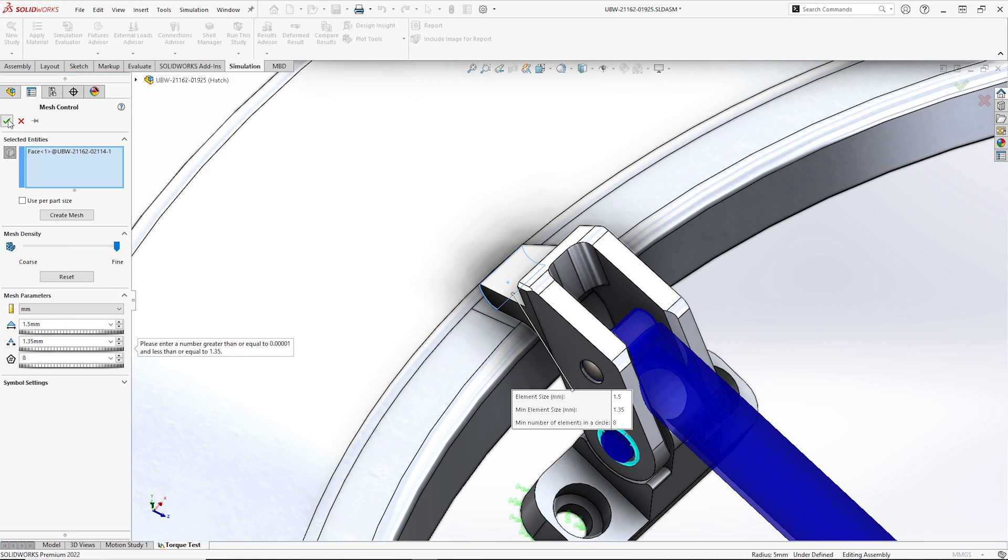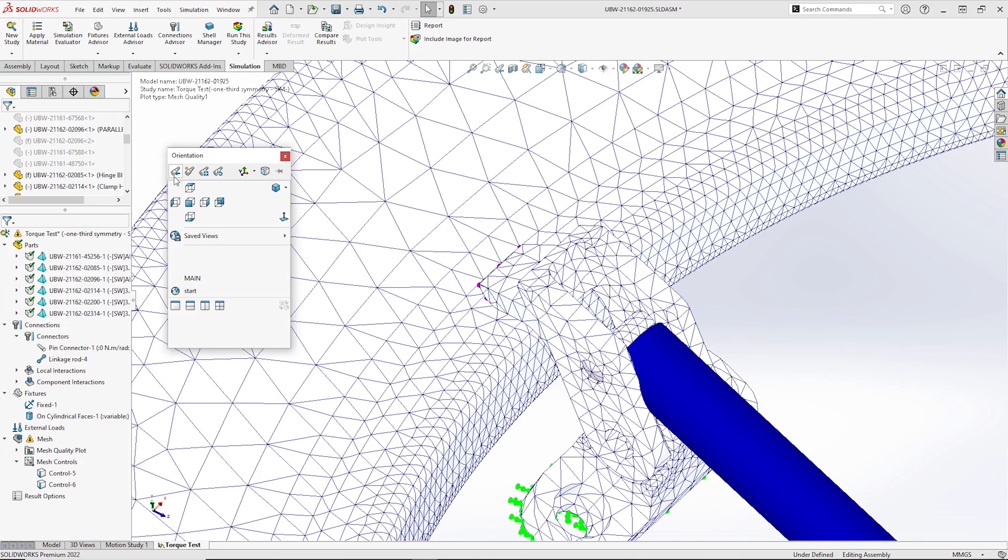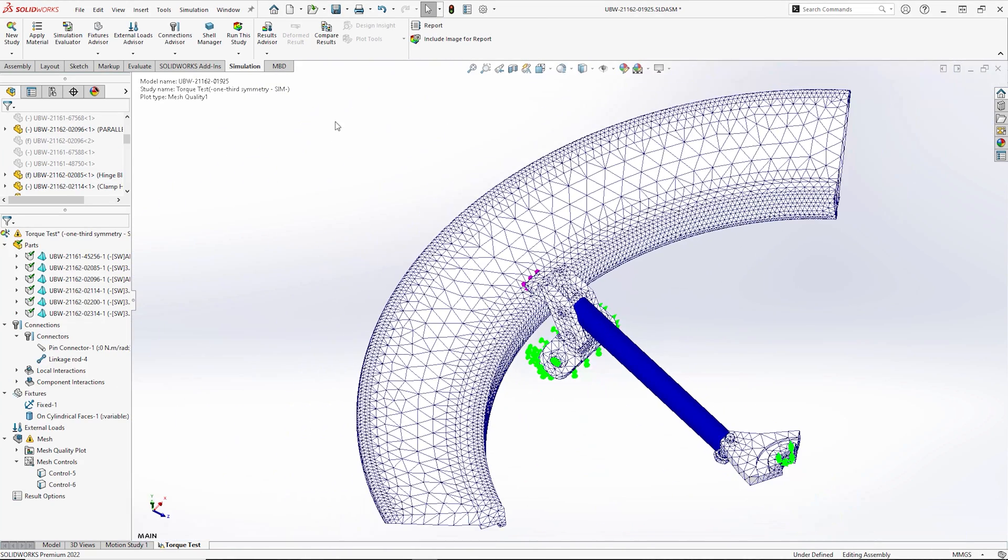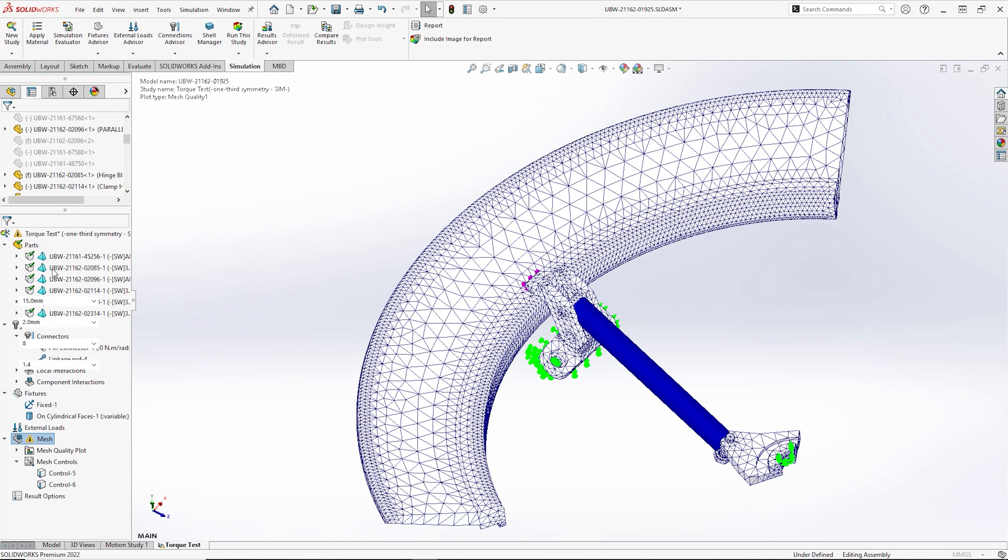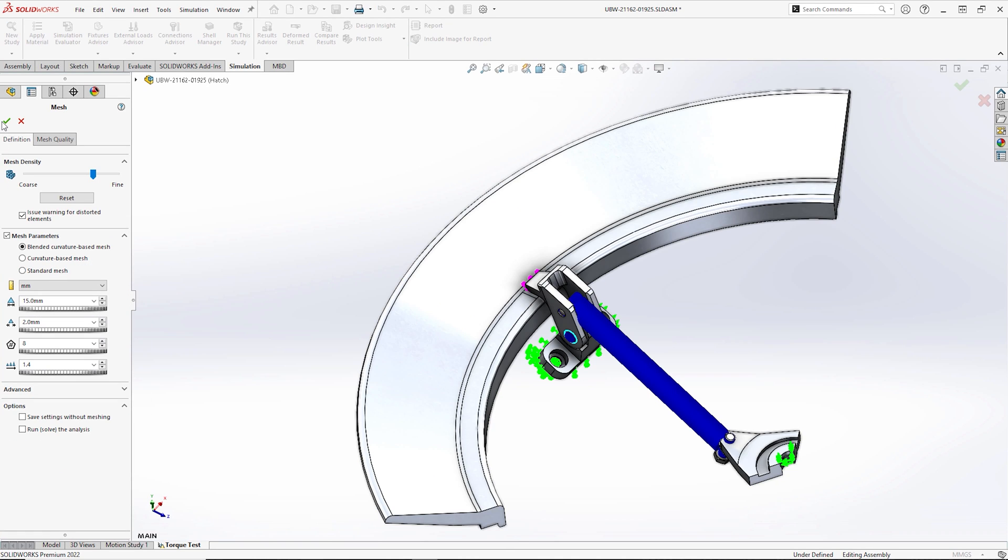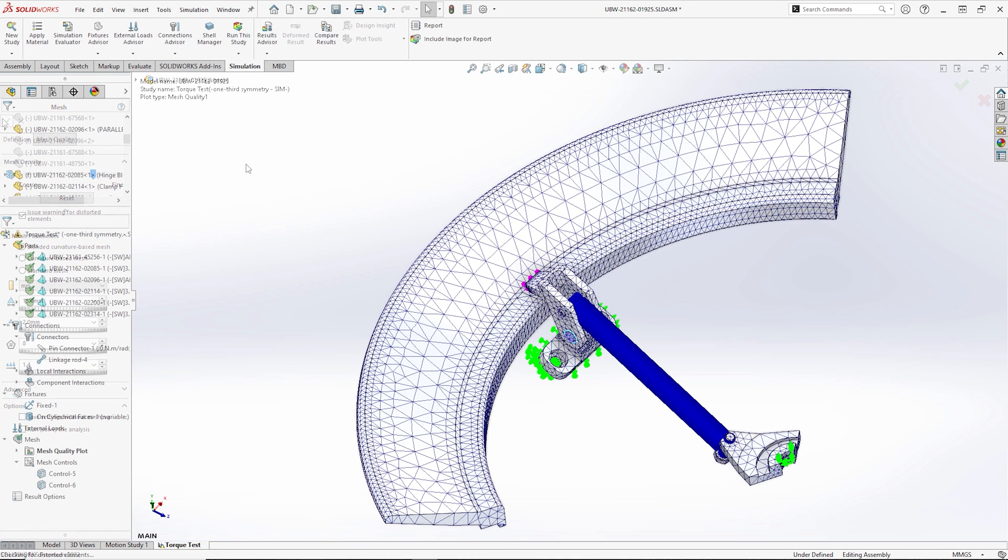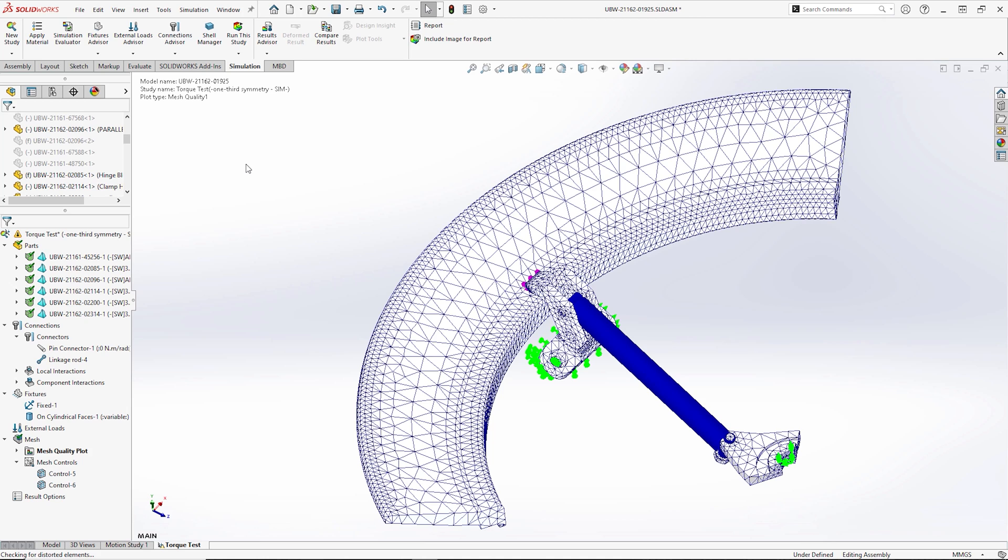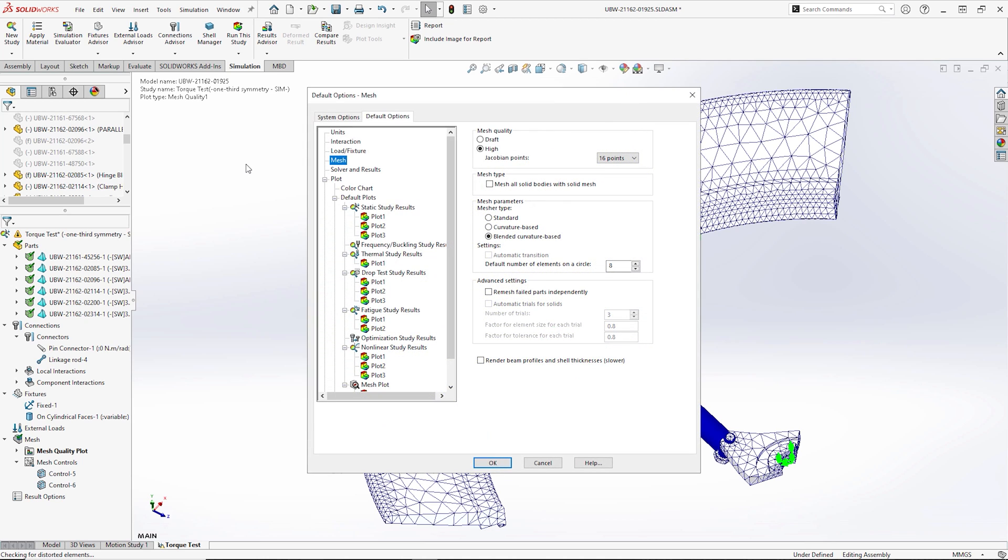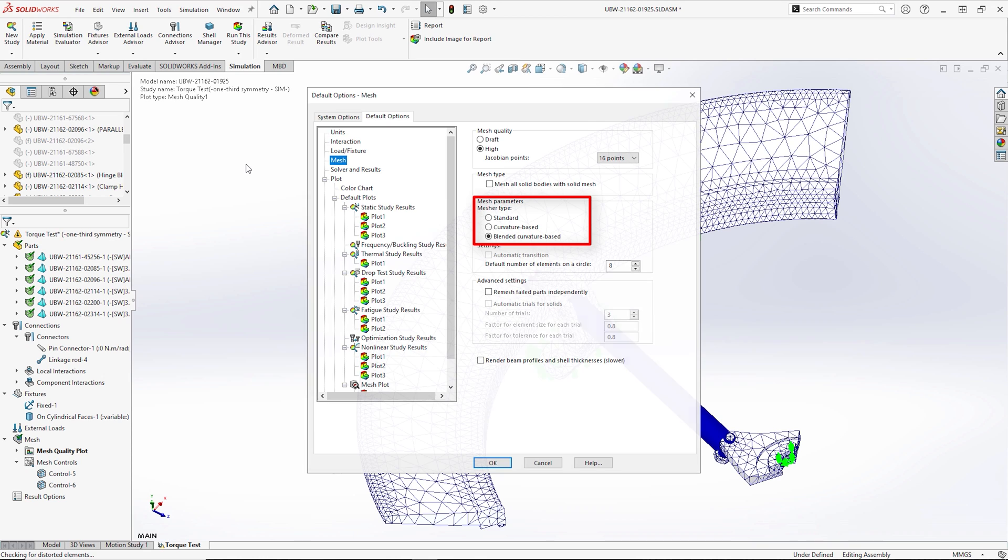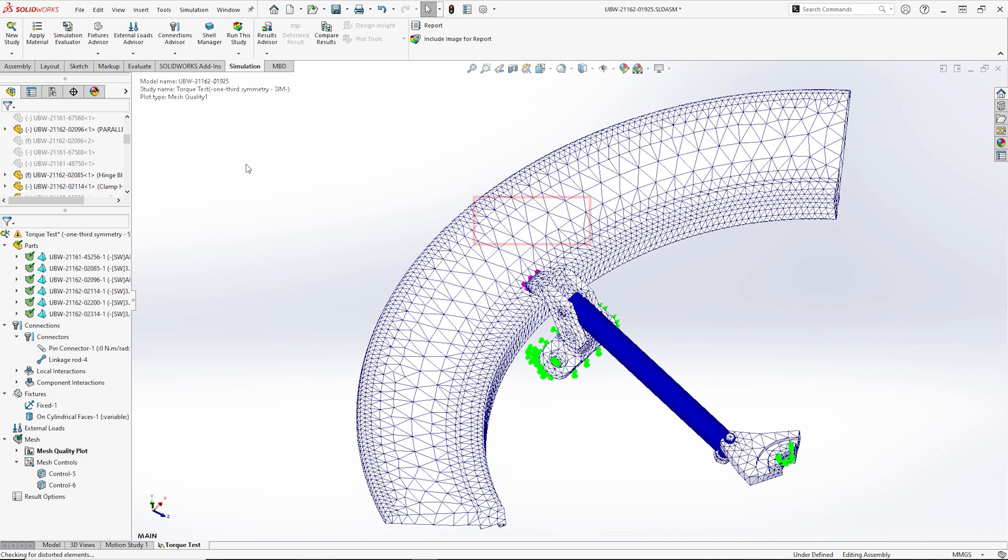The blended curvature based mesher was enhanced to be multi-threaded in 2021 to allow the use of multiple cores, but this was only in Professional and Premium. So if you don't have access to those licenses, you might notice slower meshing in 2022 due to the change in default mesher, and you might want to consider switching it back to the original curvature based mesher in your simulation options.